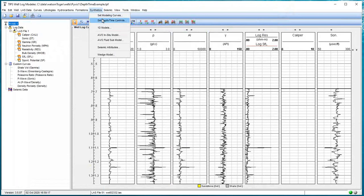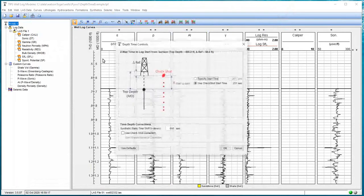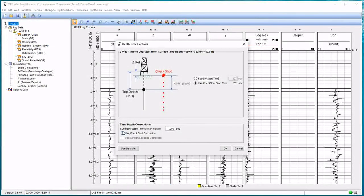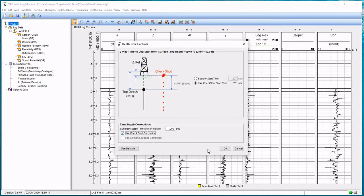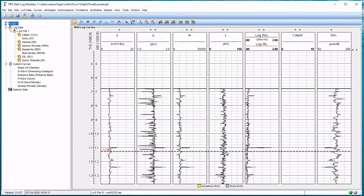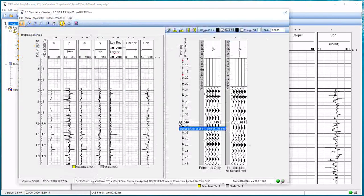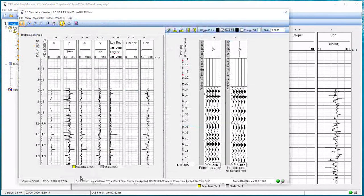But we did import all those other check shot points. So now we're going to go to Synthetics, Set Depth Time Controls. I'm just going to come down here to the bottom. I'm going to say Use Check Shot Correction. And I'll hit OK. Now I'm going to go to my synthetic 1D model.